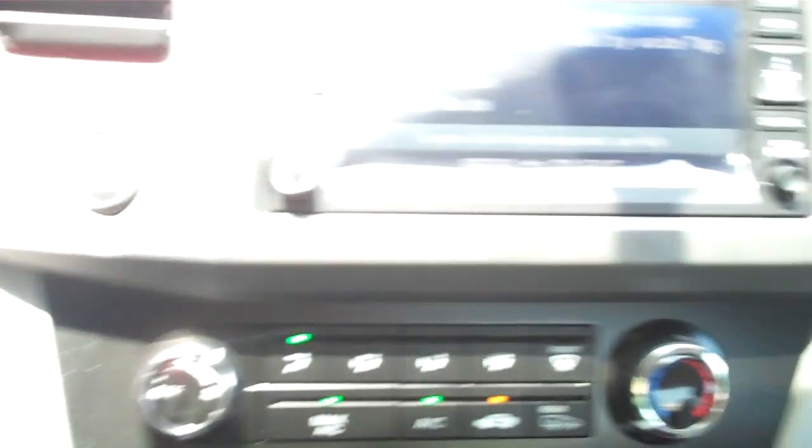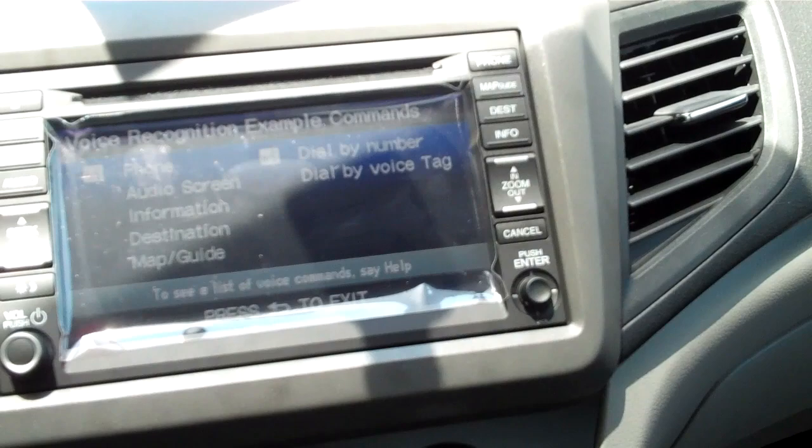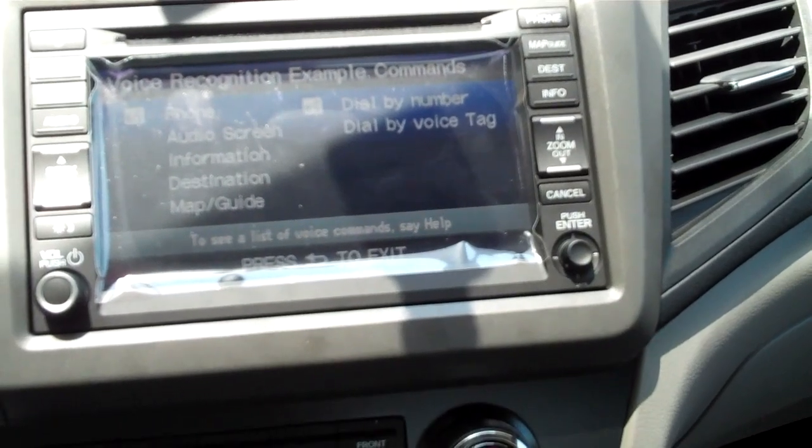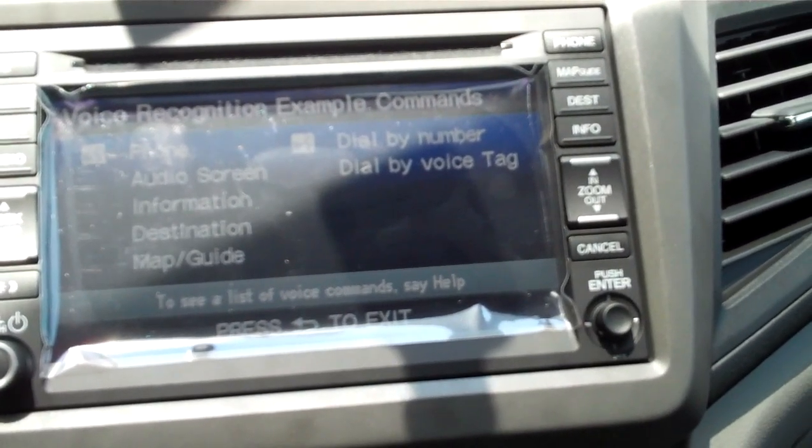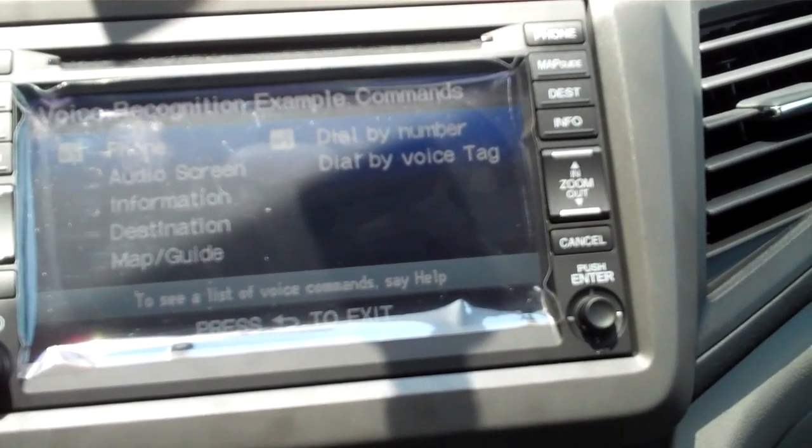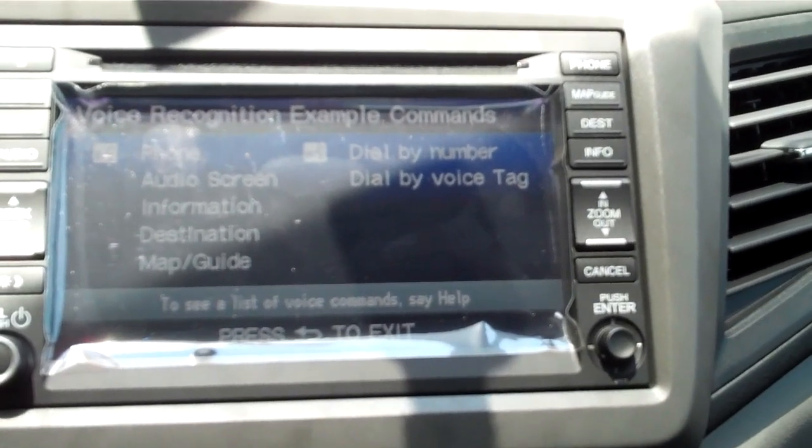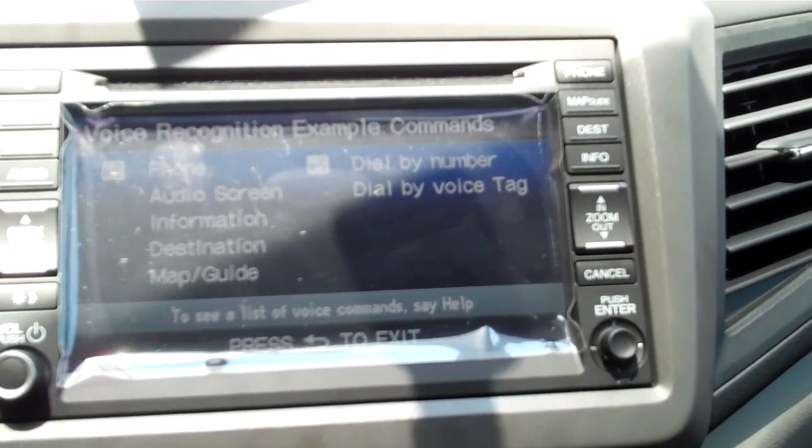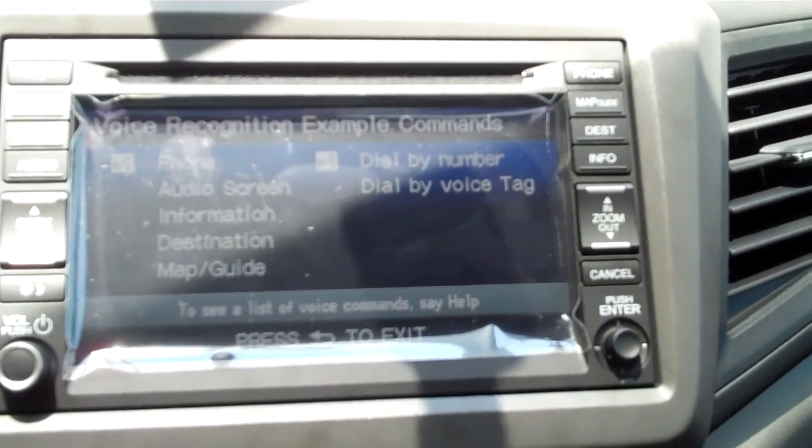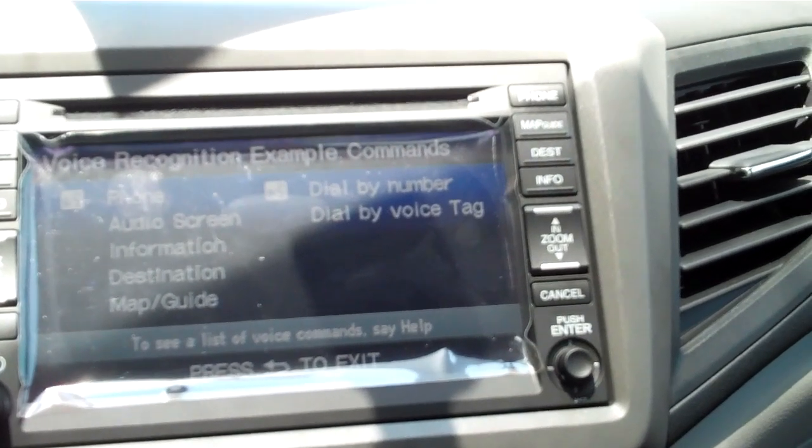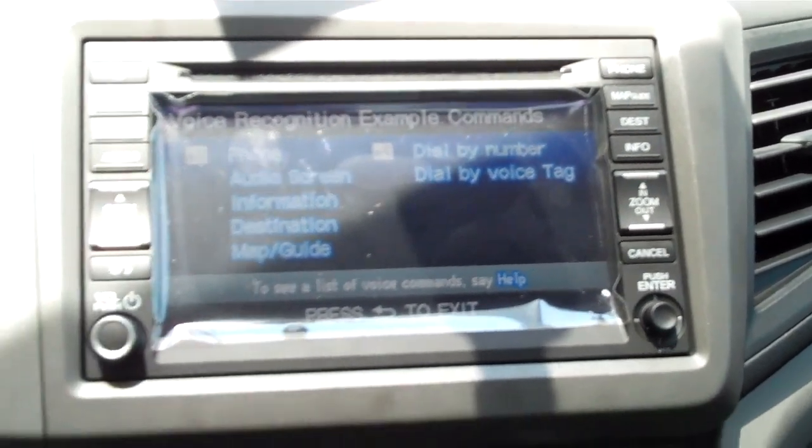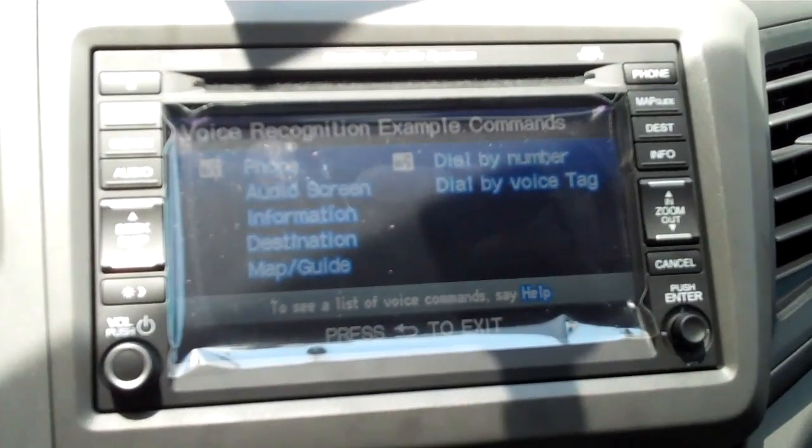When you hear the beep, the system is going to give us some instructions. After the beep, please say a command such as one of the highlighted options. Other commands are also available, for example dial by number or dial by voice tag. Say help to see a complete list.